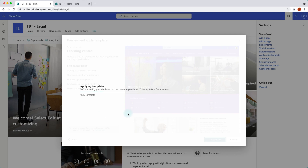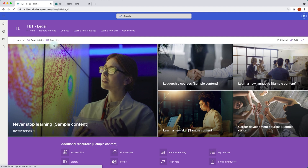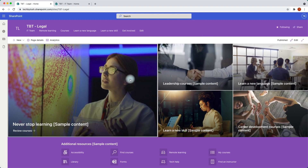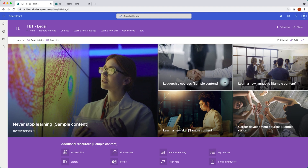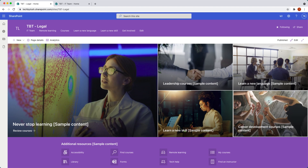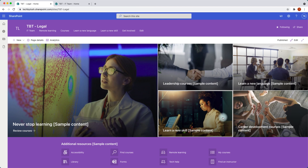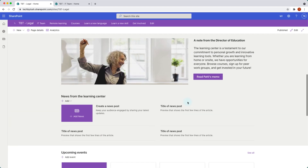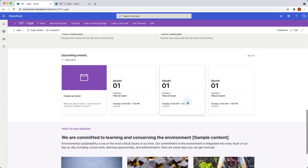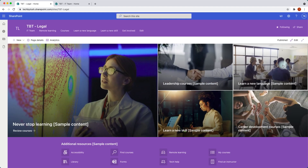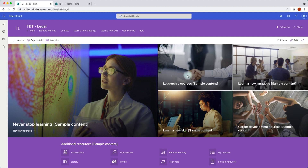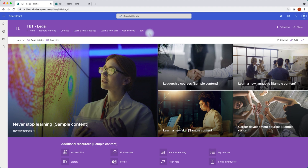This is now applying the template to our communication site. It has changed all the colors and imported all the different images and graphics — which is really cool because you don't have to download any images yourself. This is a really great way to apply different templates. Microsoft has done a great job creating these. It has also created some navigation menu items at the top, and you can click 'Edit' to change whatever links you need based on your requirements.